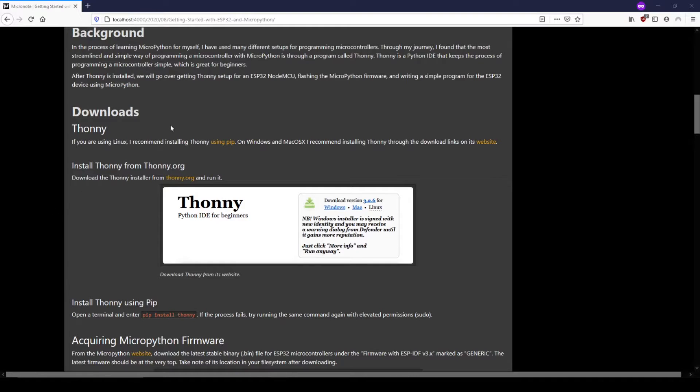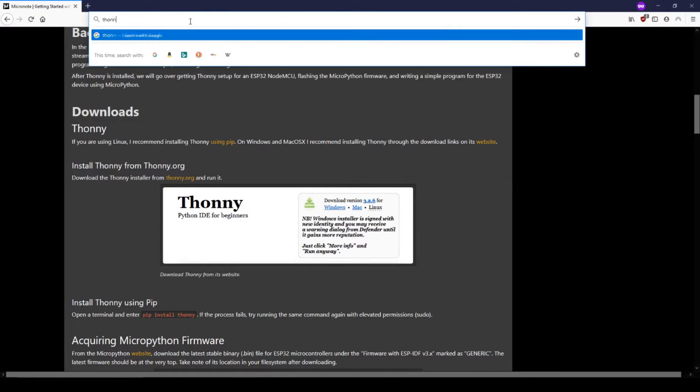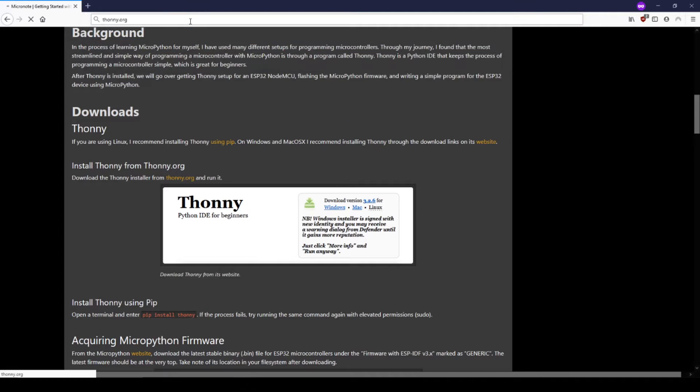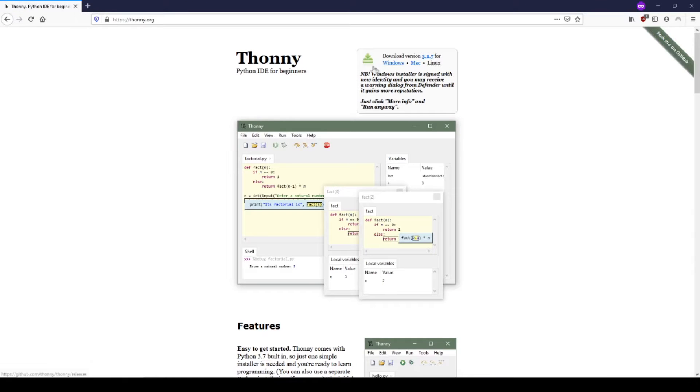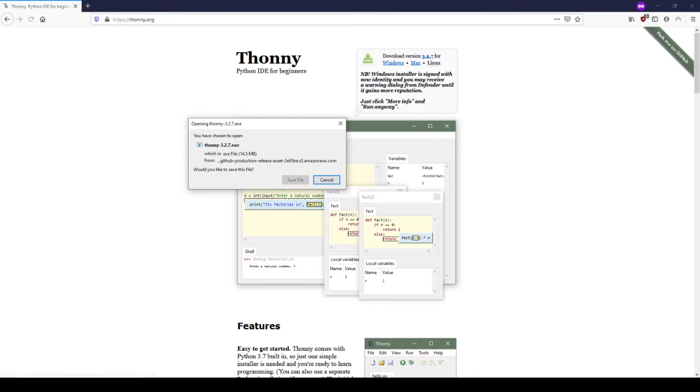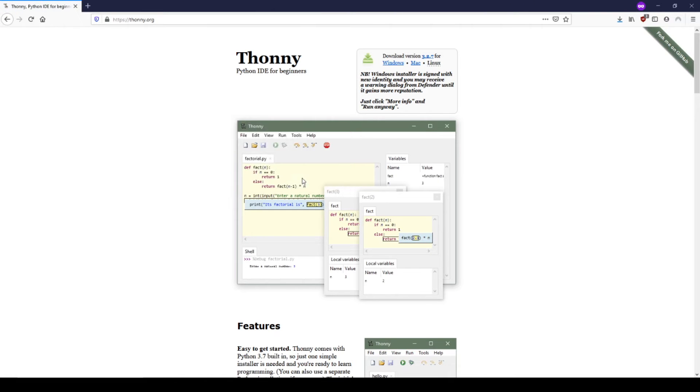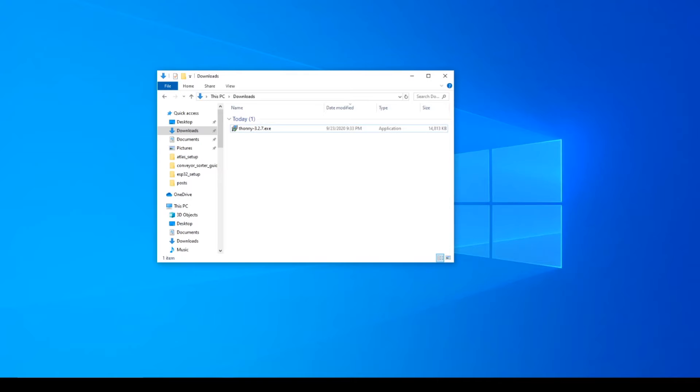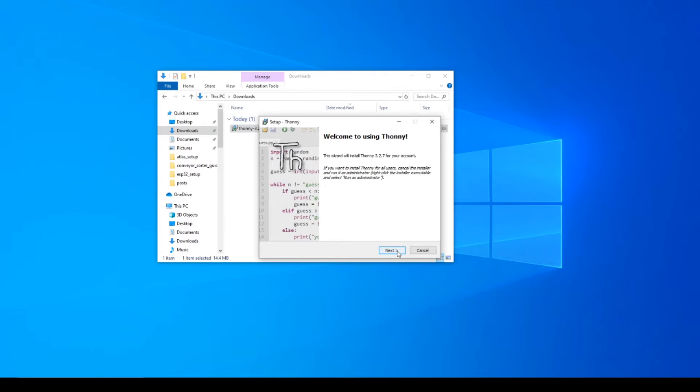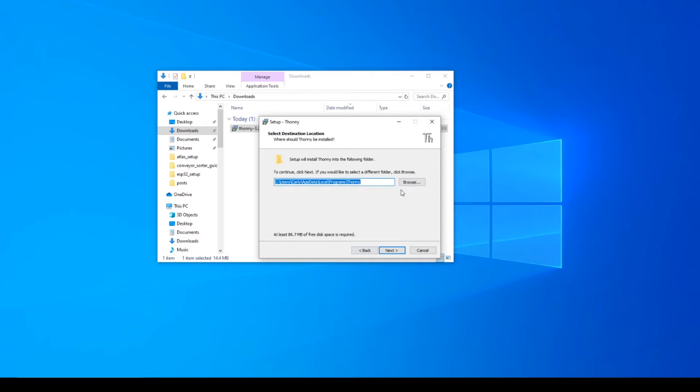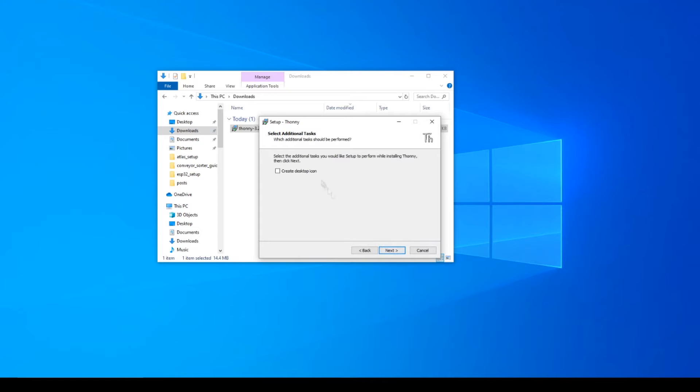Let's download and install Thonny now. Go to thonny.org and click on the download link for your operating system. Go to your downloads and execute the installer. Here you can browse a location for the installed files. Then click next and install.